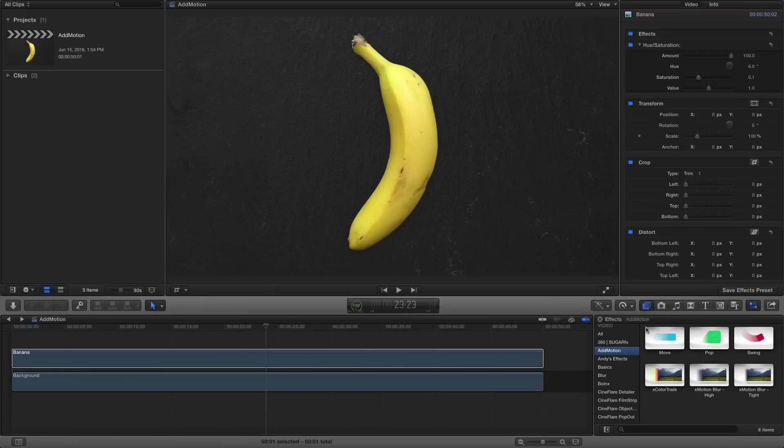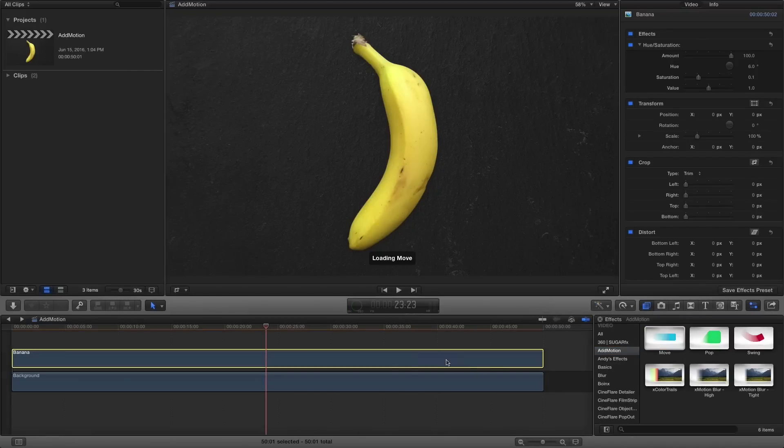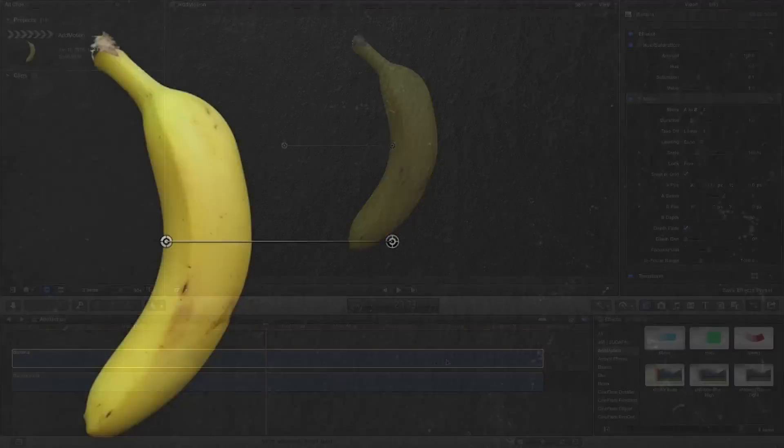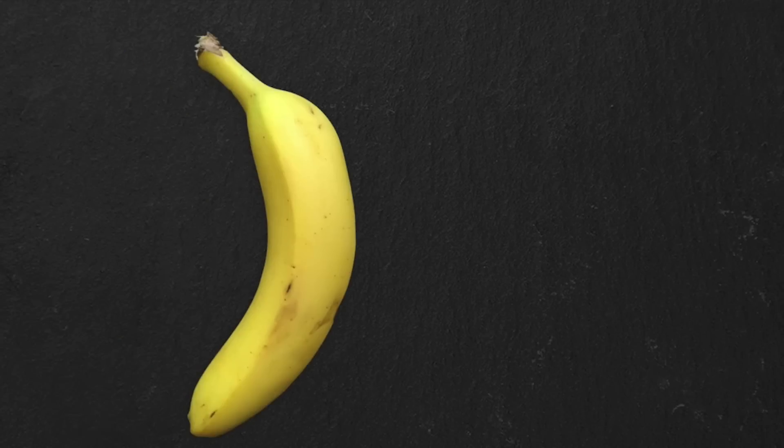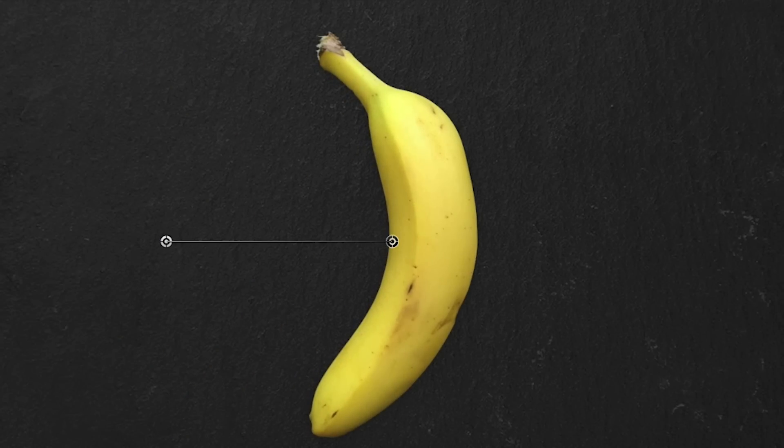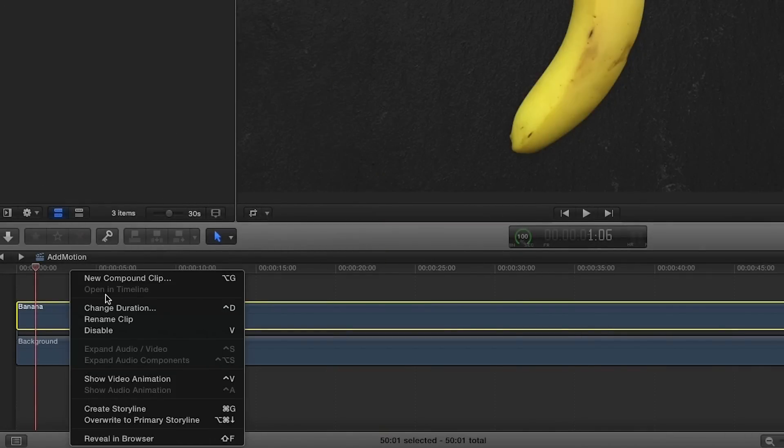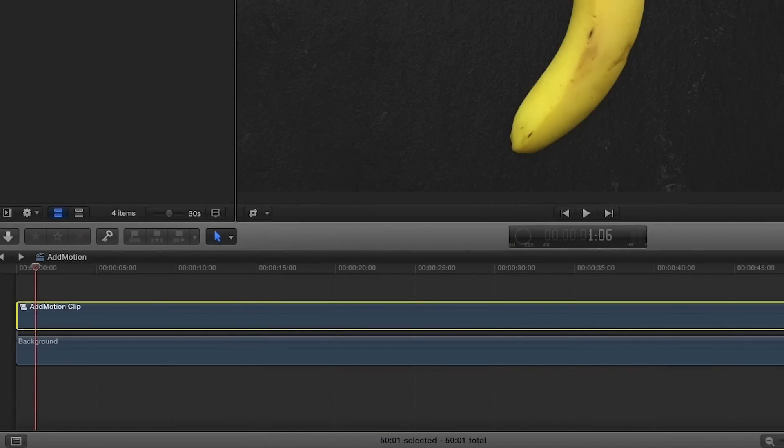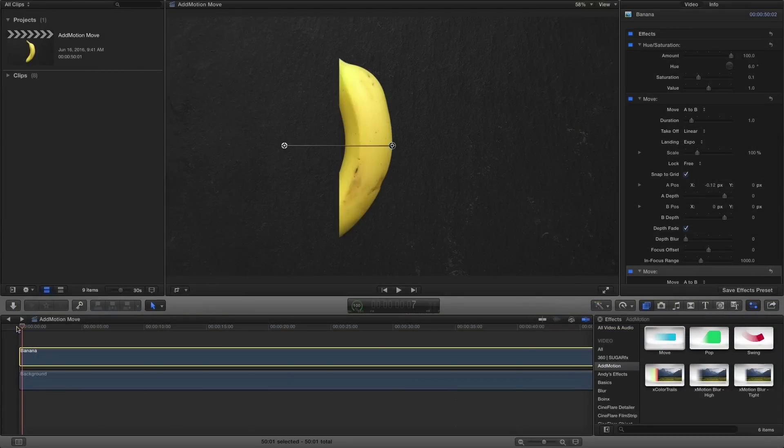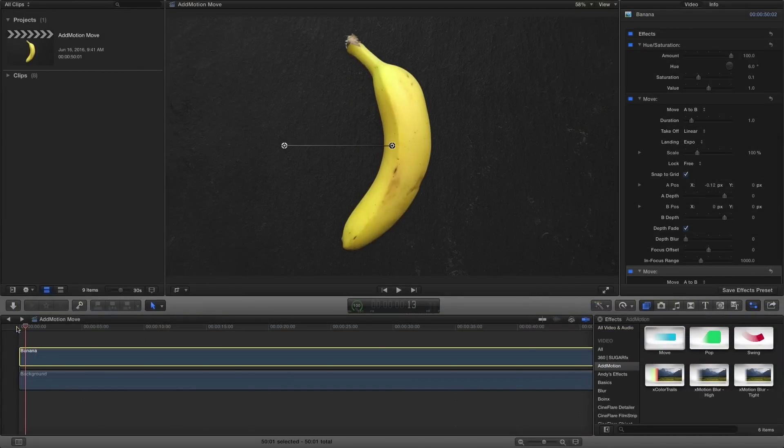First, let's take a look at the Move effect. This will give any element on your timeline motion from one point to the next. Graphics may initially need to be made into compound clips to avoid unwanted cropping.